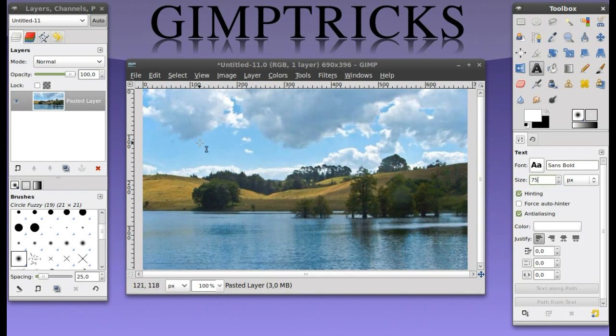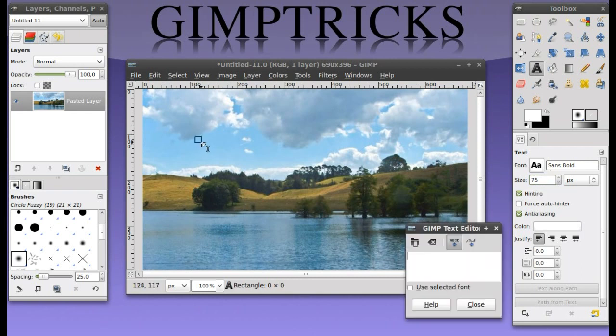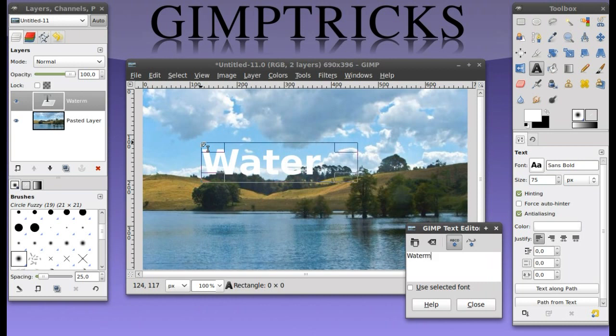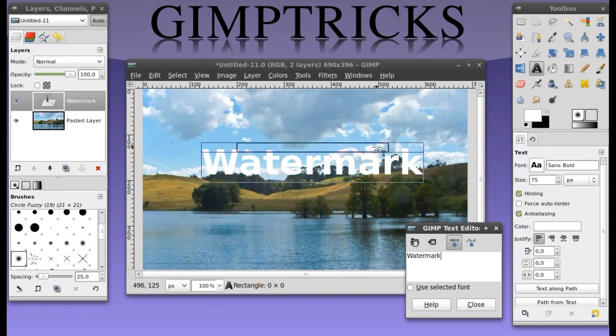For size I'm going to put it at 75. Now I'm going to click on my image and just type in watermark. Of course you can type in whatever you want. I think this is a little bit too small so I'm going to make the size of this text bigger.